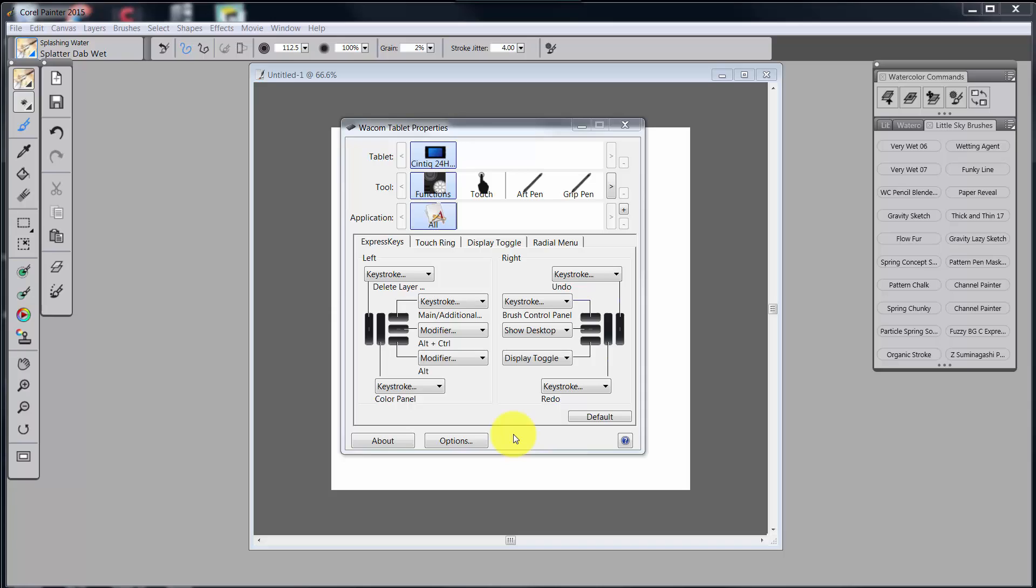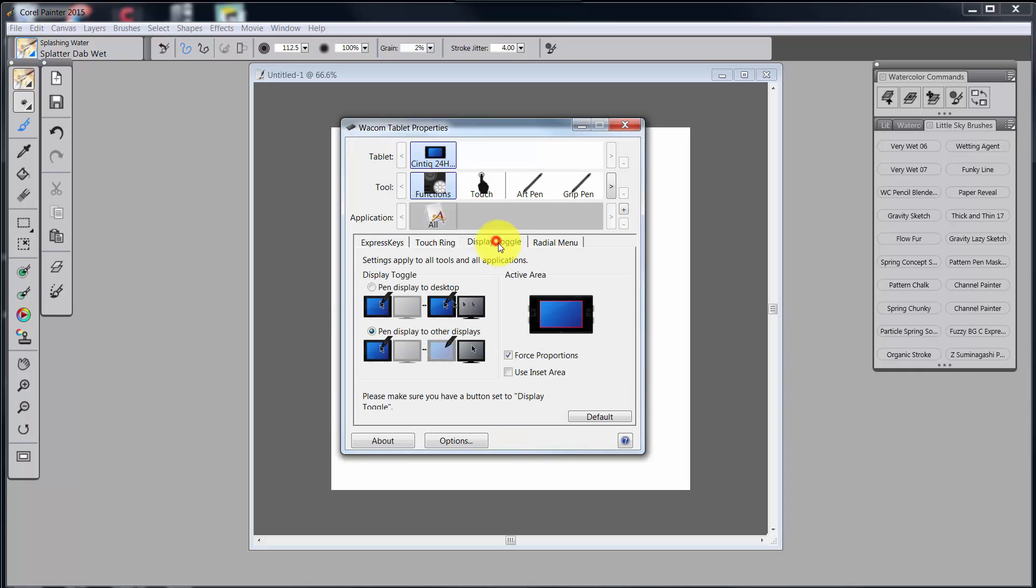It's about moving from, if you have multiple monitors, it's about being able to move your stylus to another screen. Now let's go to display toggle. And on display toggle, it says here, or what I have to select is Pin Display to Other Displays.